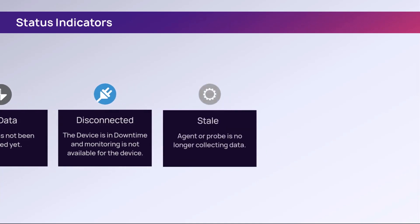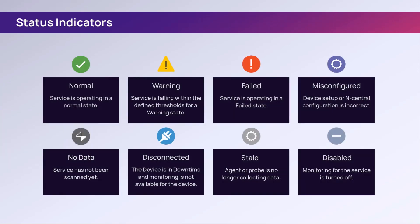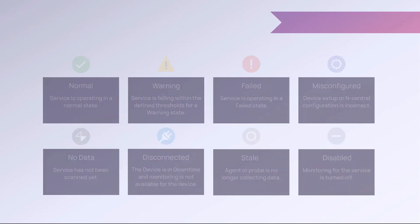Stale means the service has not reported back to nCentral and the device status is uncertain. Disabled indicates that monitoring for the service is turned off.